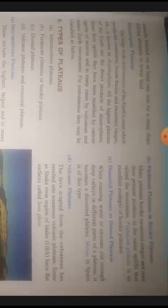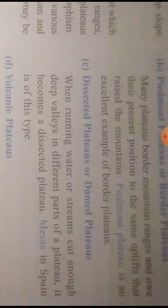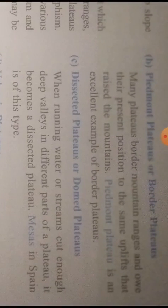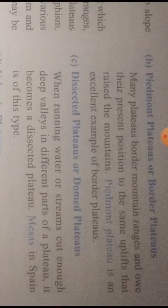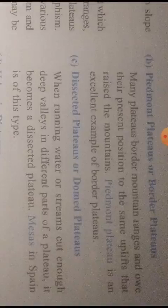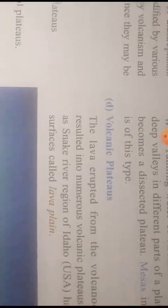Next are pedmont plateaus, also called border plateaus. These are plateaus which are surrounded by mountain ranges on one side and plains or oceans on the other side. For example, the plateaus of Patagonia in Argentina and the Malwa plateaus in India.